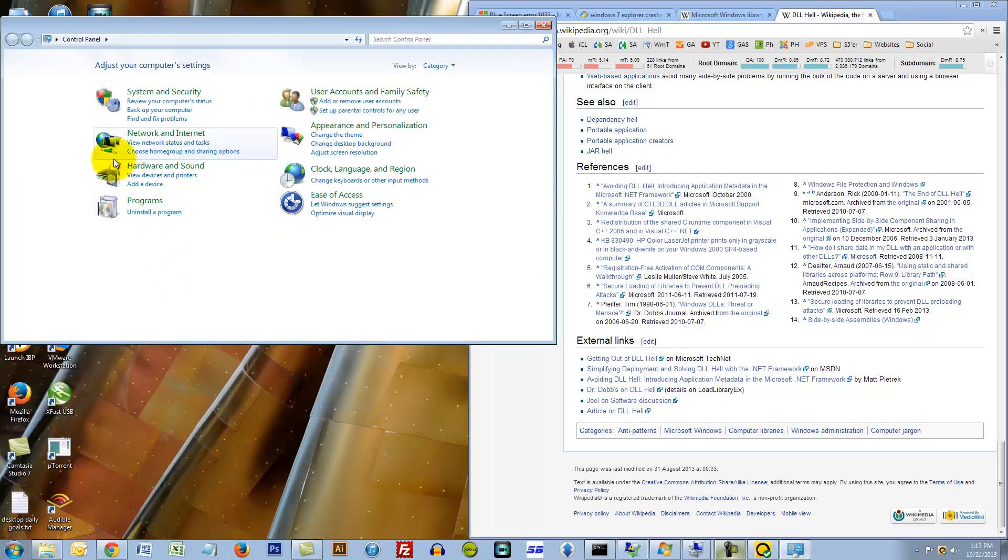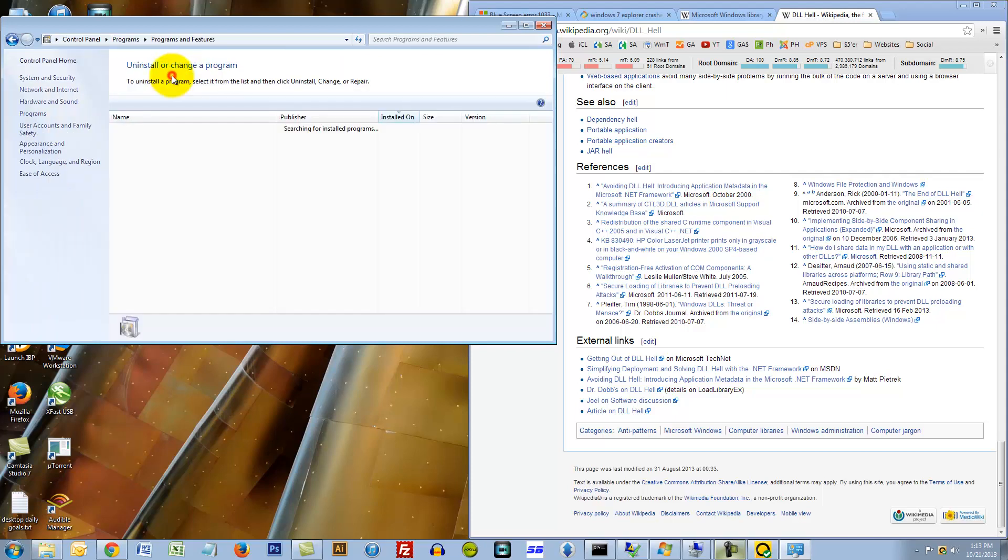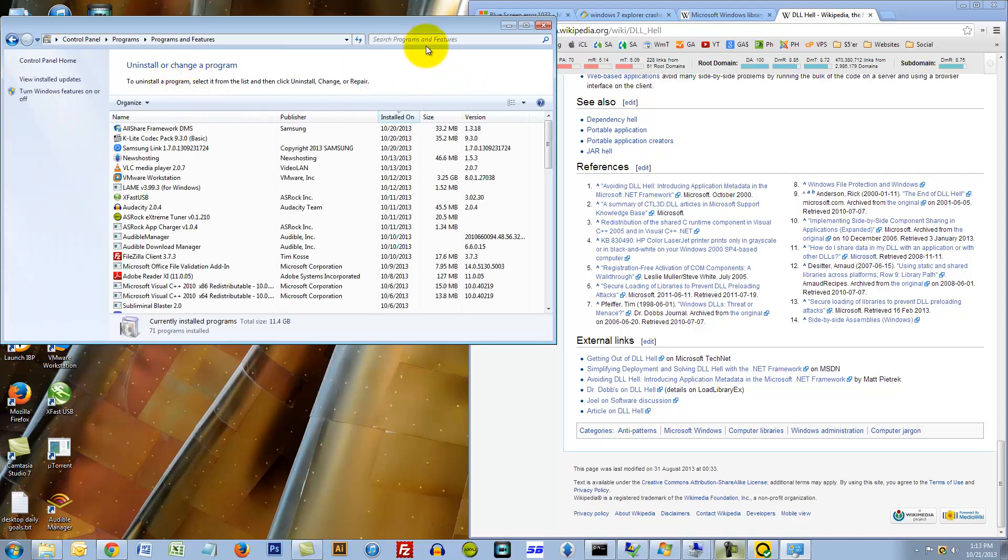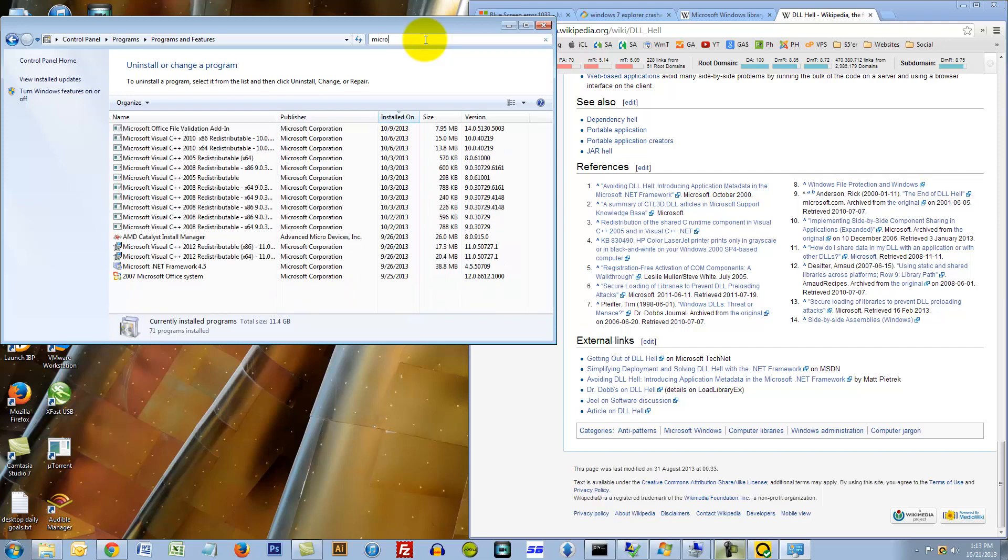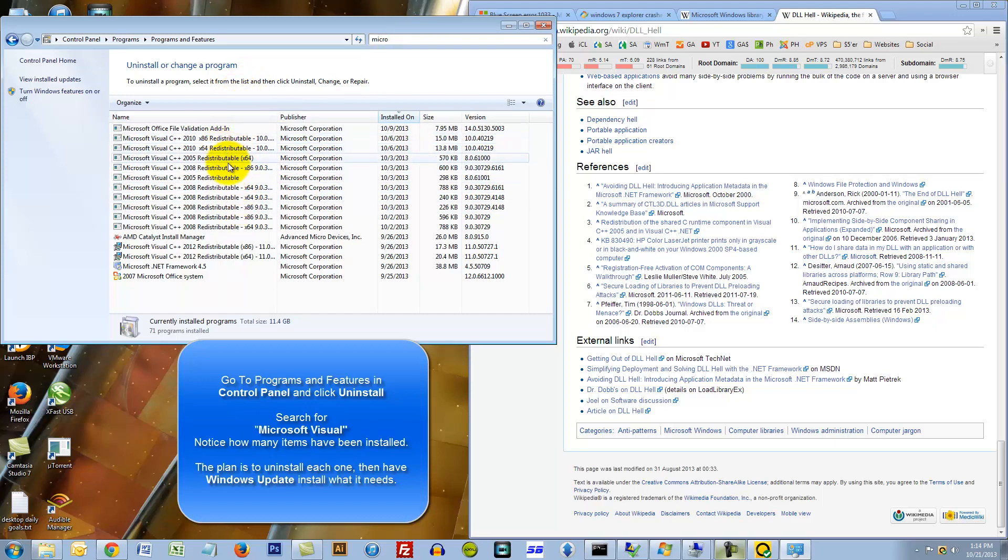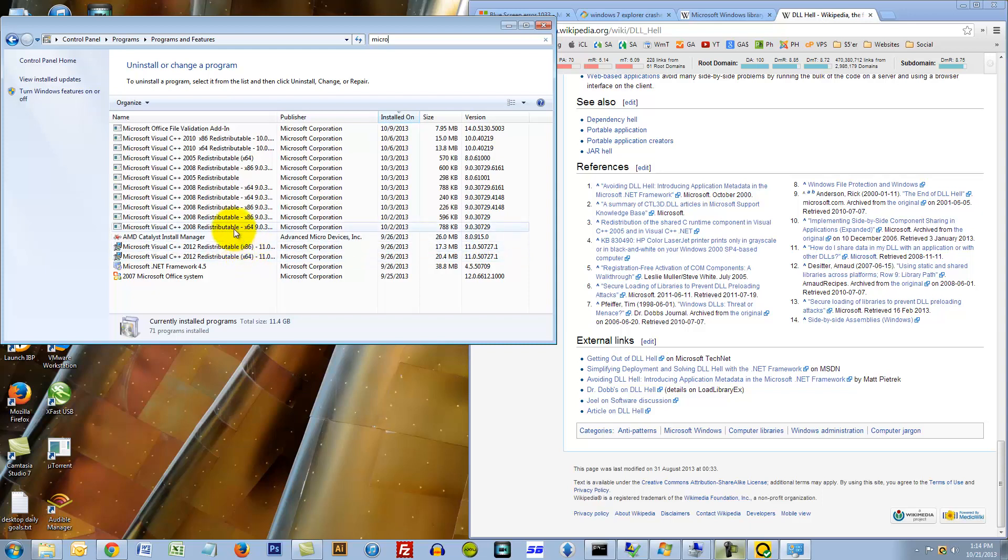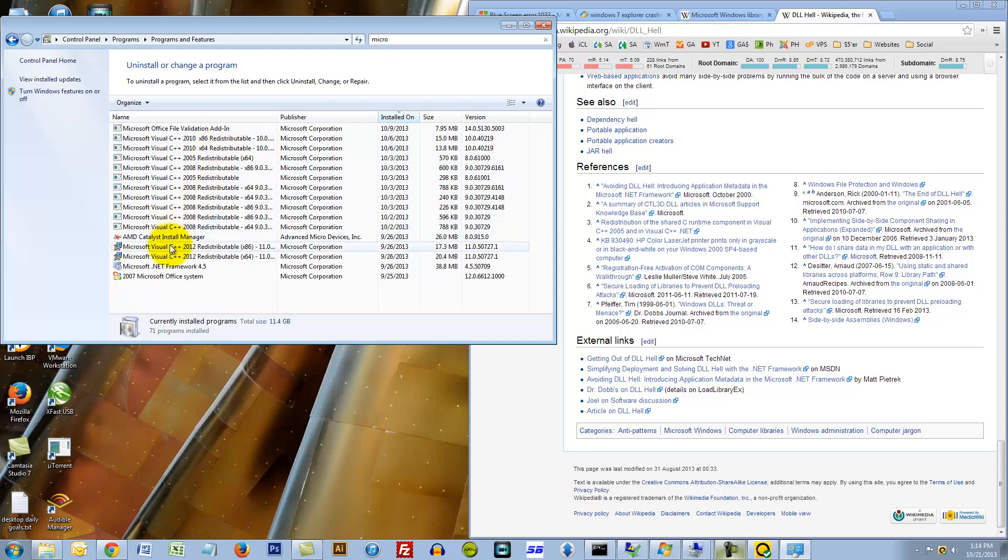I'm going to go to control panel, click on programs, uninstall program. Here I'm just going to type in micro. As you can see there's a bunch of these files. I actually don't know which one of these is the offending file, so what I'm going to do is uninstall every Microsoft Visual C++.